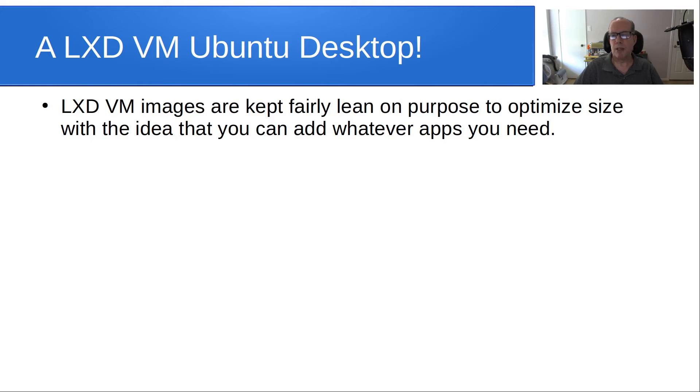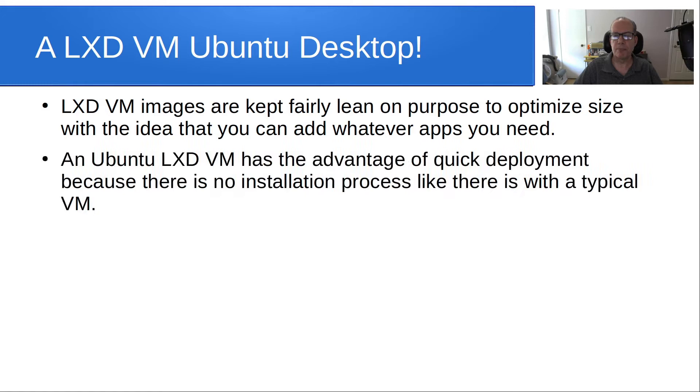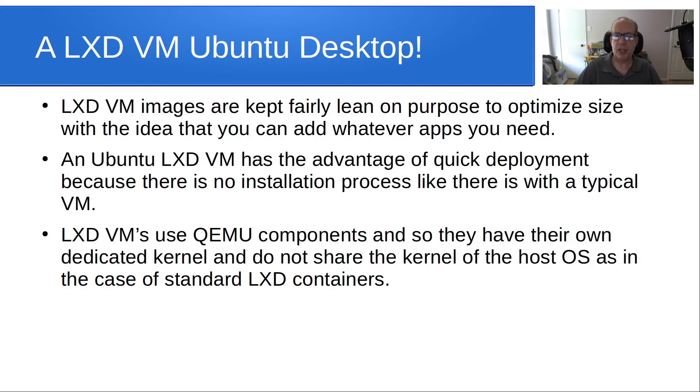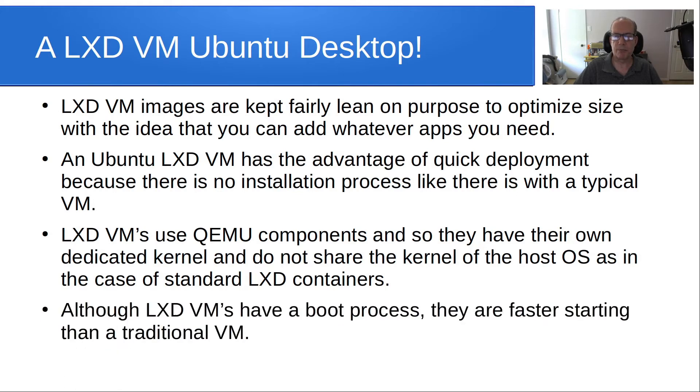LXD VM images are kept fairly lean on purpose to optimize size with the idea that you can add whatever apps that you need. An Ubuntu LXD VM has the advantage of quick deployment because there is no installation process like there is with a typical VM. LXD VMs use QEMU components and so they have their own dedicated kernel and they do not share the kernel of the host OS as is the case of standard LXD containers. Although LXD VMs have a boot process, they are faster starting than a traditional VM.